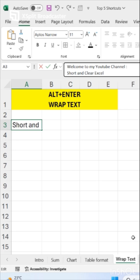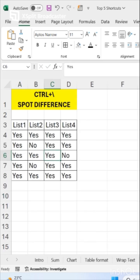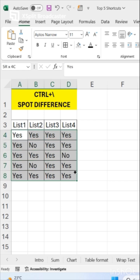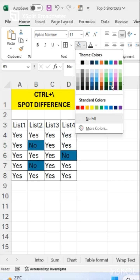Now our next shortcut is how to spot differences. Just select your data and press Ctrl slash. Now you can highlight differences into different colors.